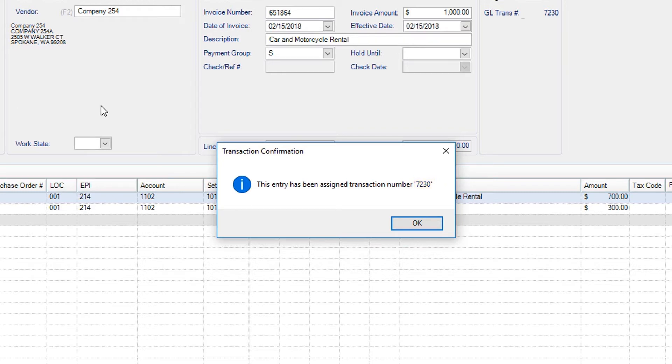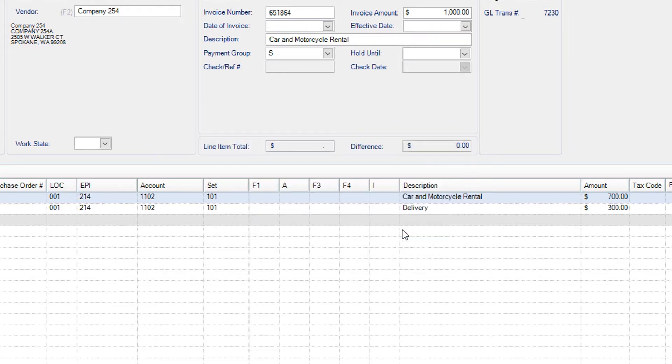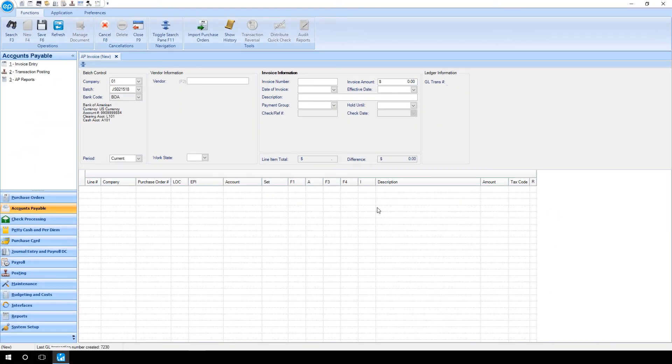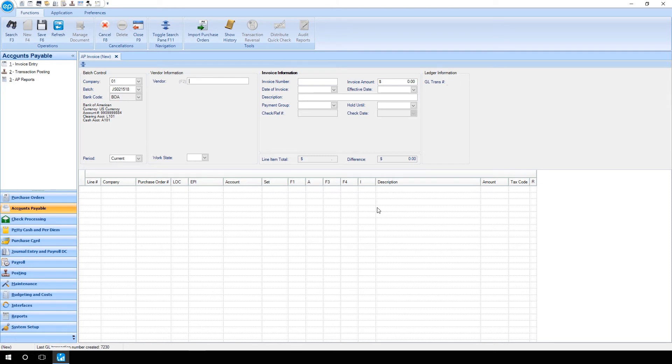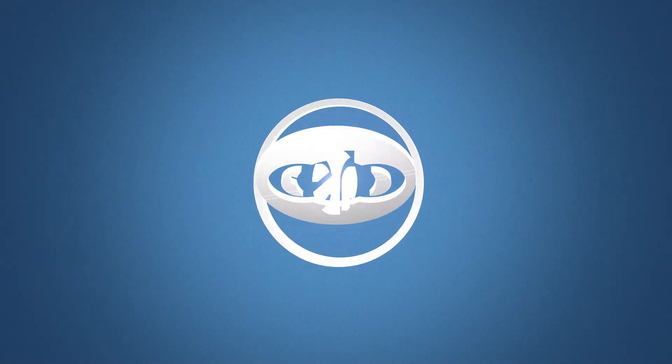You will then return on the invoice entry screen in the same batch from before. You are now ready to proceed to auditing your AP invoice. And that's entering an invoice in the accounts payable module. Thanks for watching.